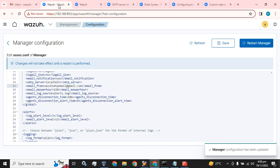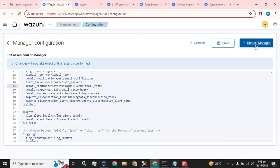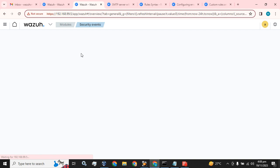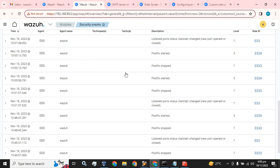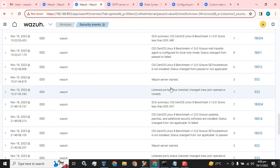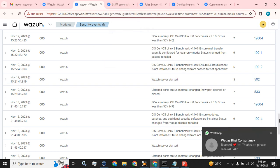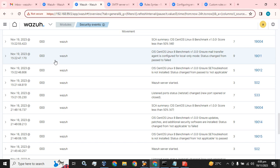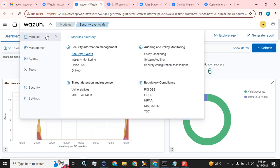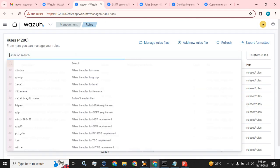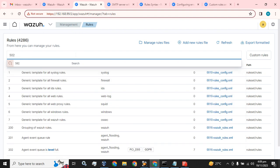To take these changes into effect, you have to restart the manager as well. First, we will select a particular rule for which we want to receive the email alert. I have selected the Wazuh server restarted rule with rule ID 502. To find it, go to the Management section, select Rules, and search for rule ID 502.